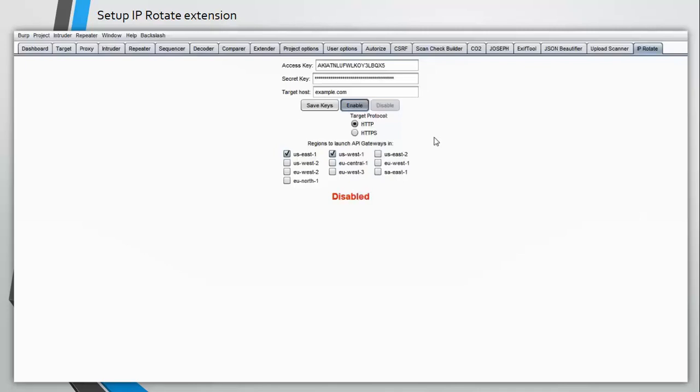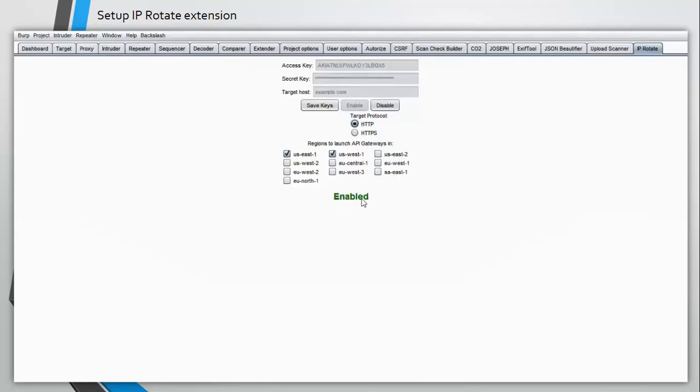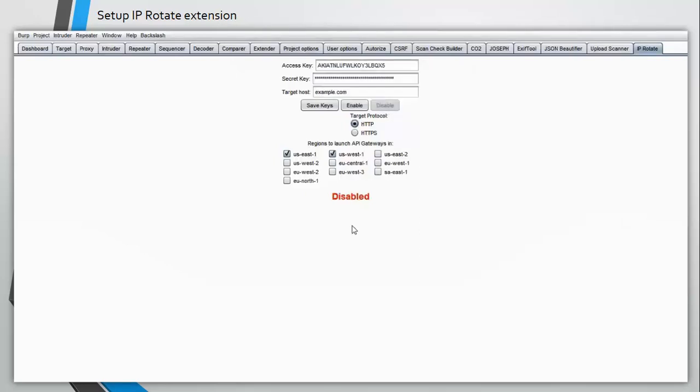You can also click on save keys to save the access key and the secret key for using it next time, so you do not have to set up each and every time you use this extension. Once you have clicked enable, you can see that it took some time and now it has been enabled. Just remember, this is very important: once you have finished using this extension, click on disable. Do not forget this.